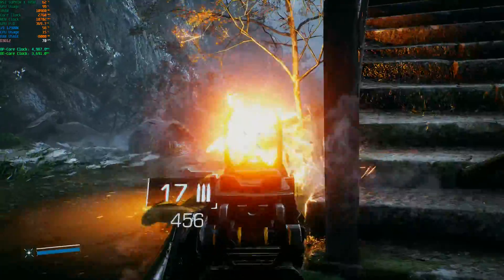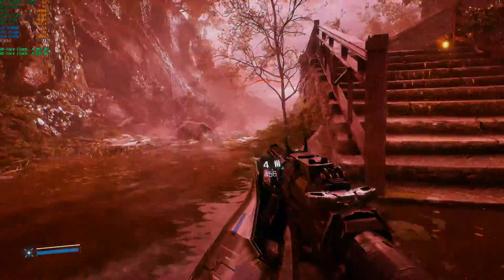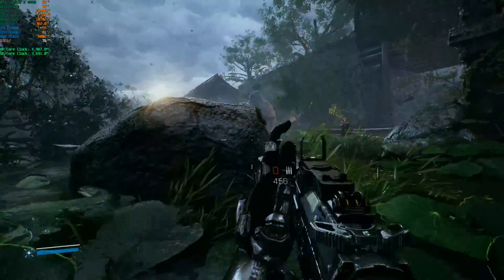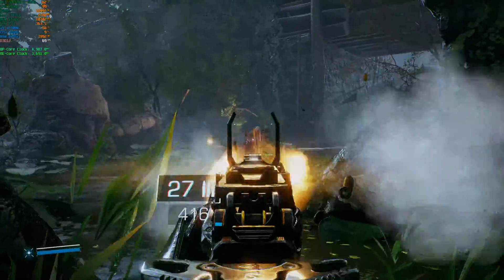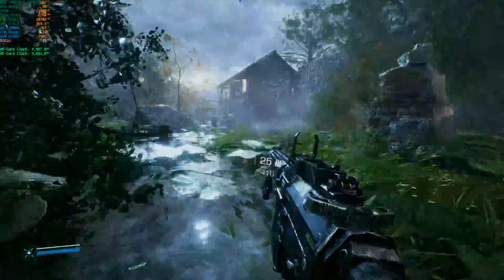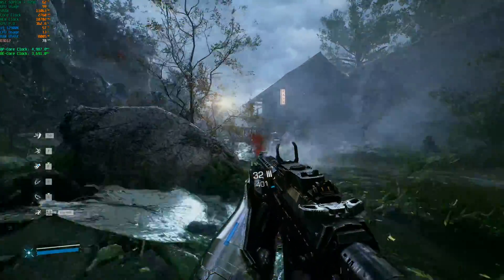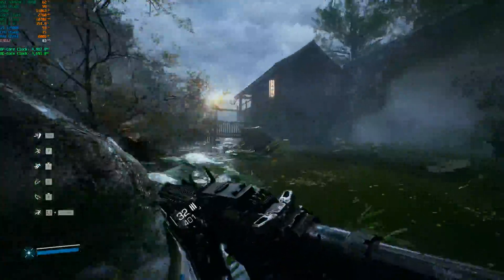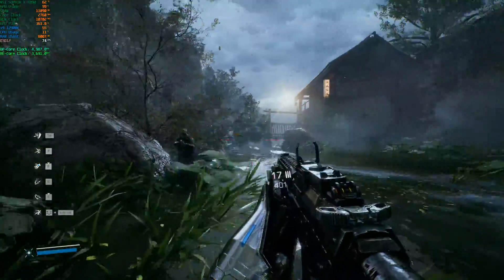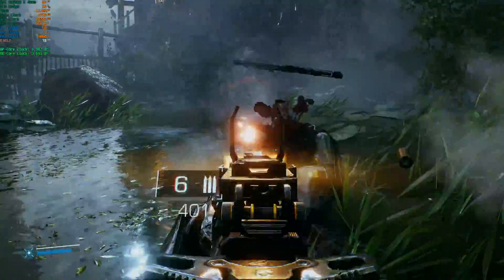Player reacts to taking damage: 'I'm gonna get this b****! Snipers.' 'It's finished — where did he respawn?'